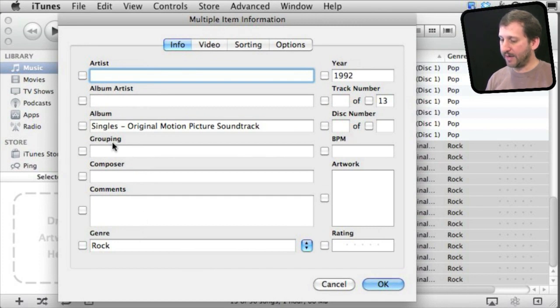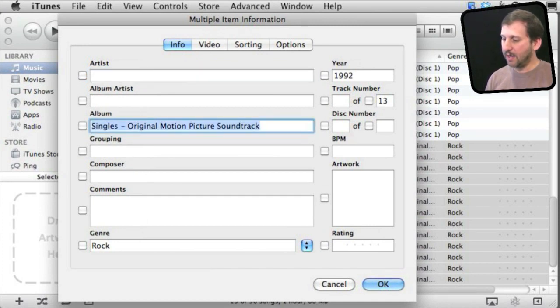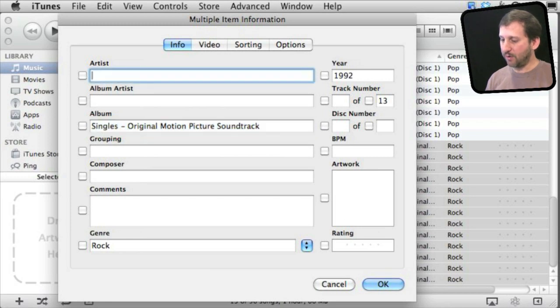It will show me info that is in common. So the album name is in common here. The artists are different, so it is blank.